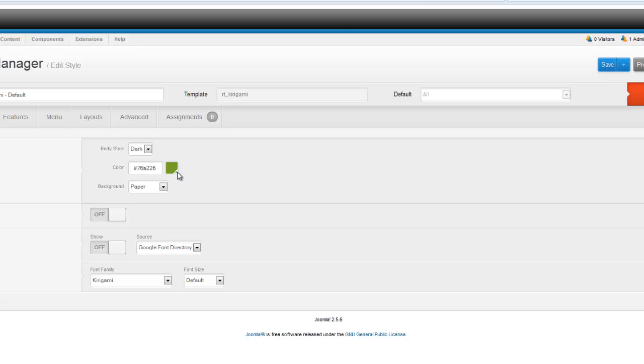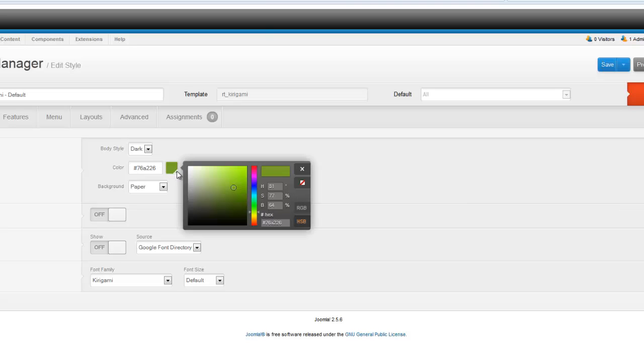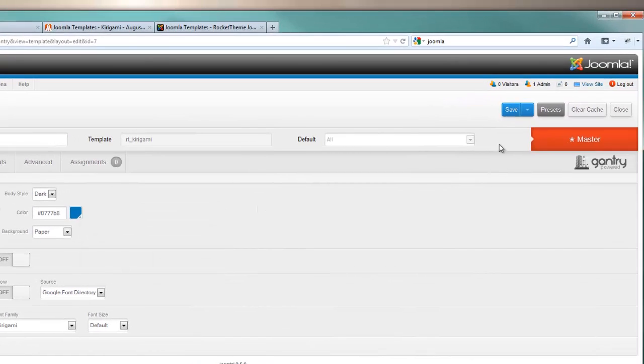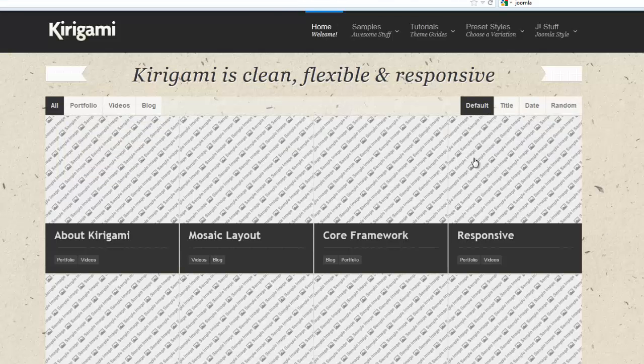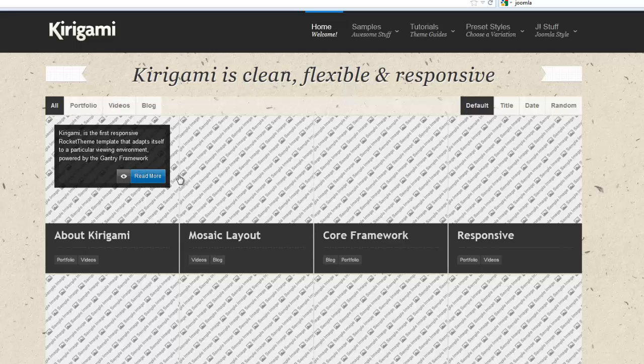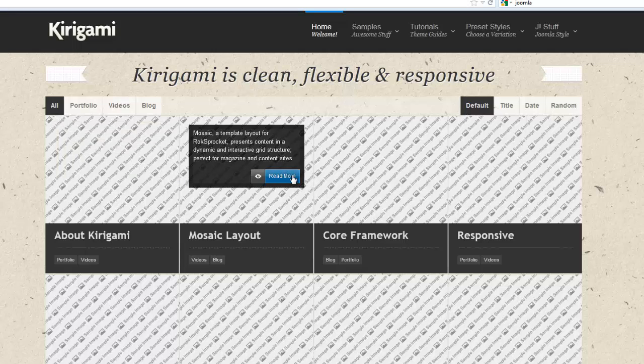If we were to change that, maybe something like a nice blue for example, and save that up here on the save button. If we view our site now, we can see that now all of our buttons are that nice blue color.